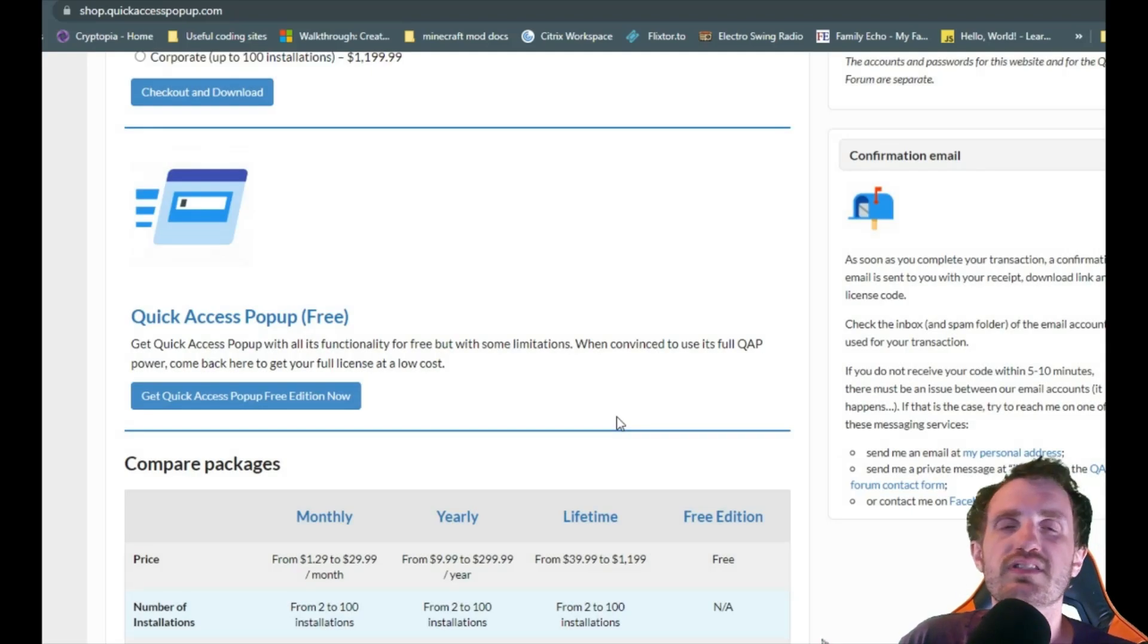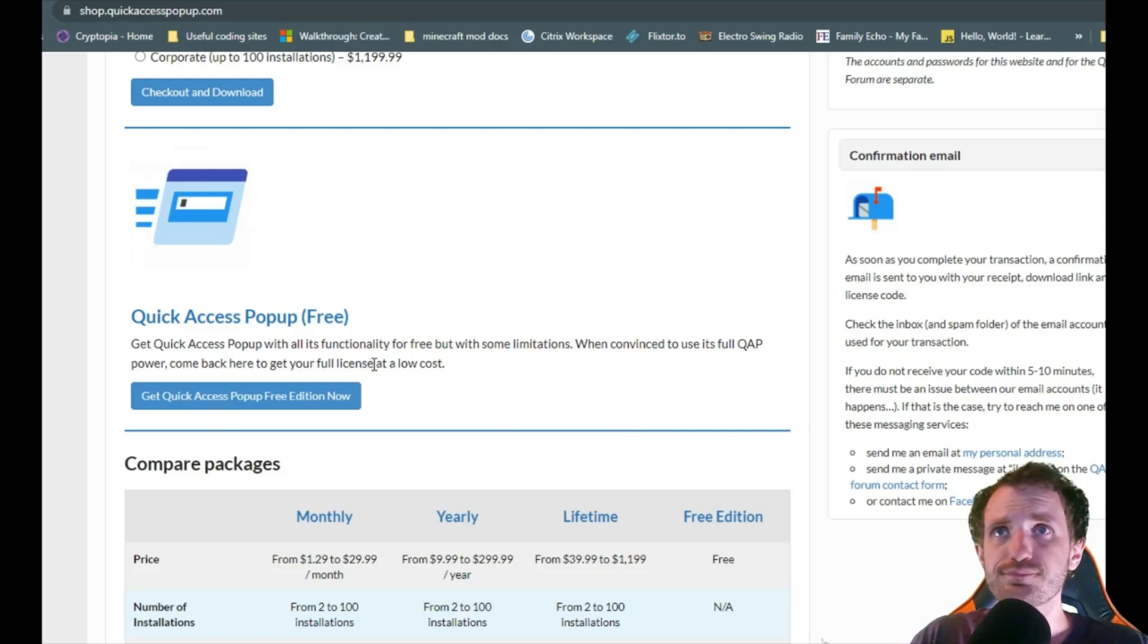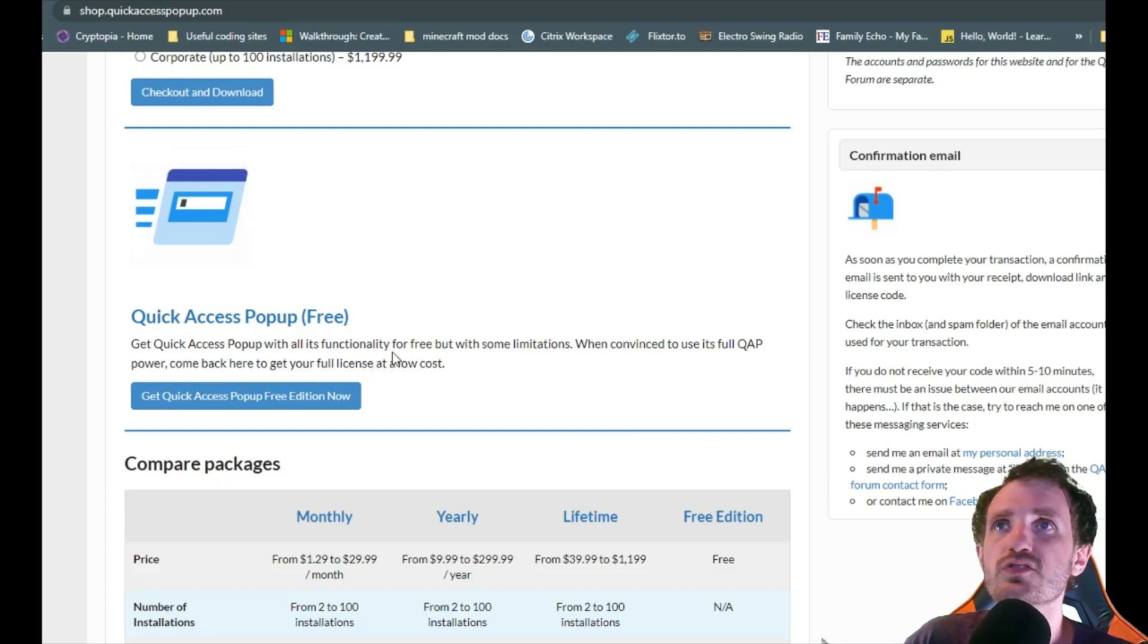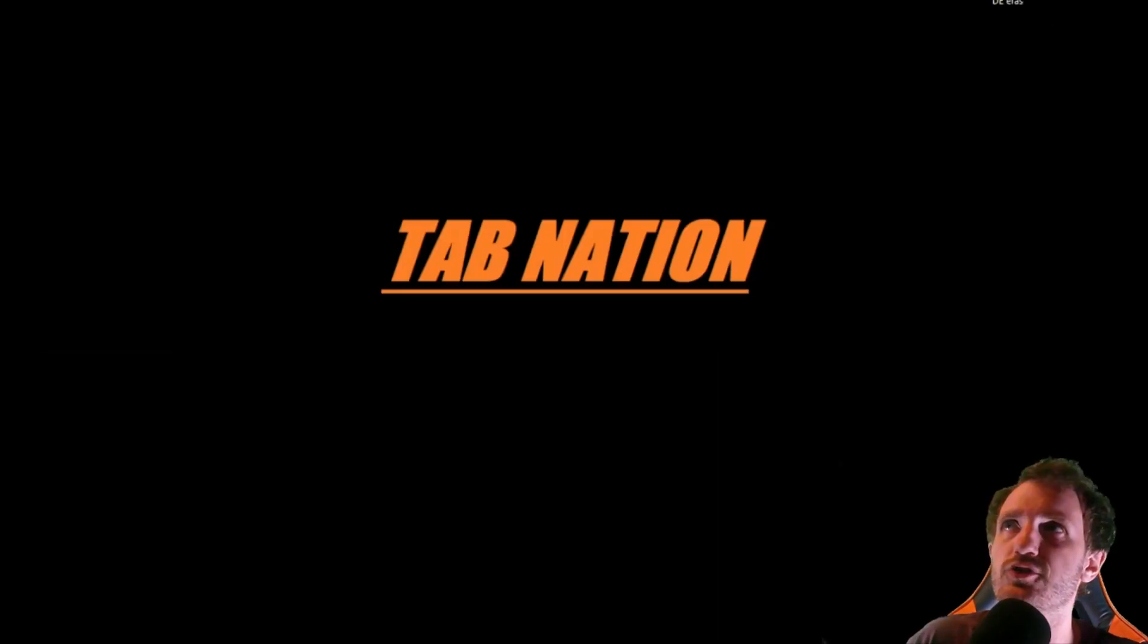A link will then be sent to your email address. Took mine about two minutes to show up. Just click that link. You'll get the executable for the install. Pretty straightforward kind of stuff with any program that you're installing.